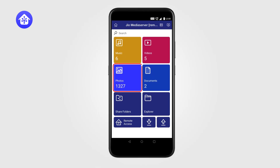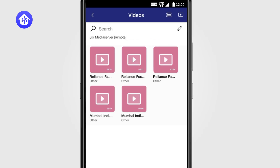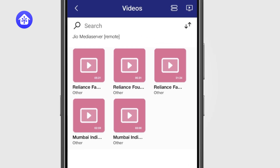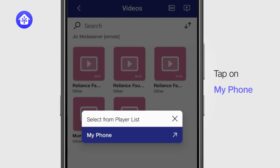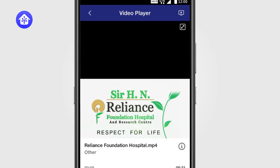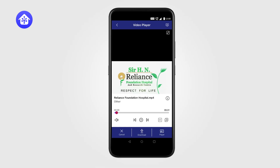Now, tap on Photos or Videos to view or play any photo, movie, or video content on your mobile phone. For example, once the video list appears, you can browse and select any video. Select My Phone. The video starts playing on your mobile phone. You can control playback, volume, etc.